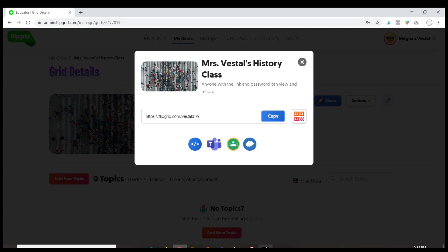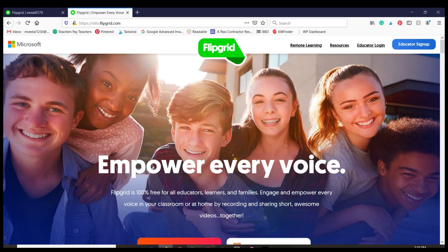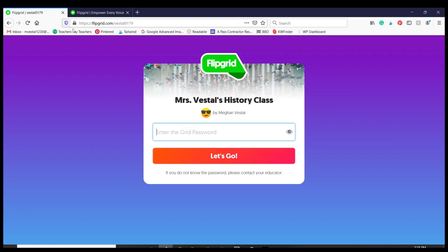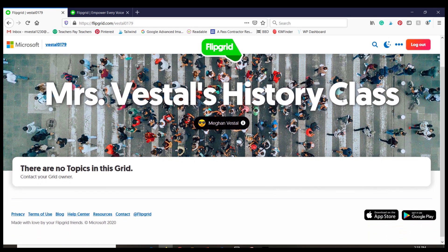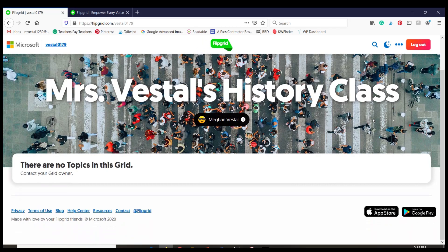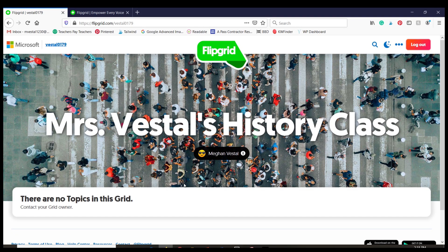And when they click on the link, it is going to take them to a page that looks like this. I've set it up so that my students have to enter a password to access the grid, so it's going to take them to this page where they put in the password. And once they do that, they are now officially on my grid — and this is what it looks like from the student view.